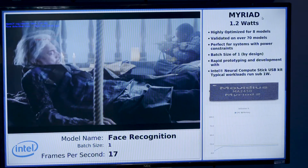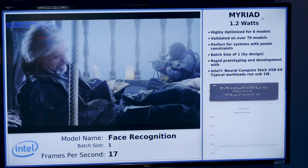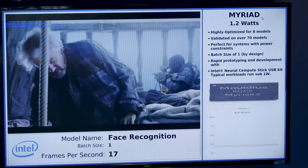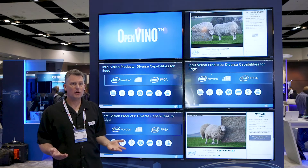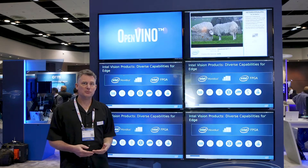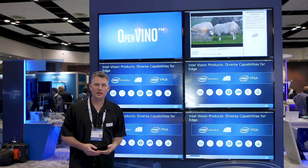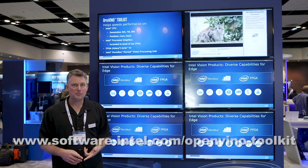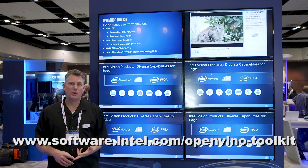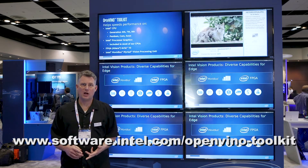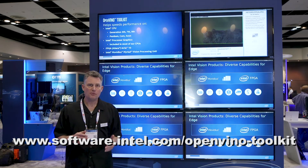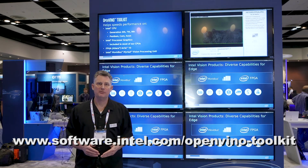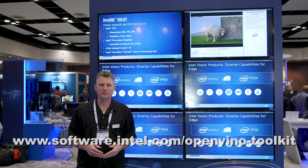Once you've run the OpenVINO Toolkit through the model optimizer, it's ready to be executed for inference on all of our platforms here today. Thank you for your time. Feel free to download and check it out at software.intel.com/OpenVINO-toolkit.